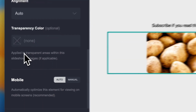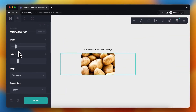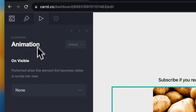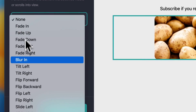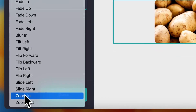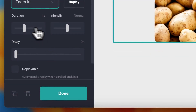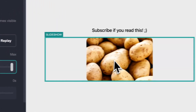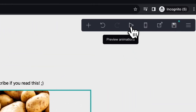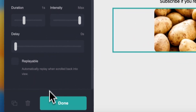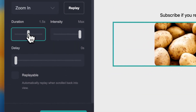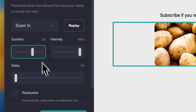I can change the transparency color if I want, but let's skip that. I can change the animation — for example, let's do 'zoom in', intensity maybe 'max'. Let's preview the animation by tapping on this button. And let's change the duration to two seconds — I think one should be fine. Tap on 'Done'.